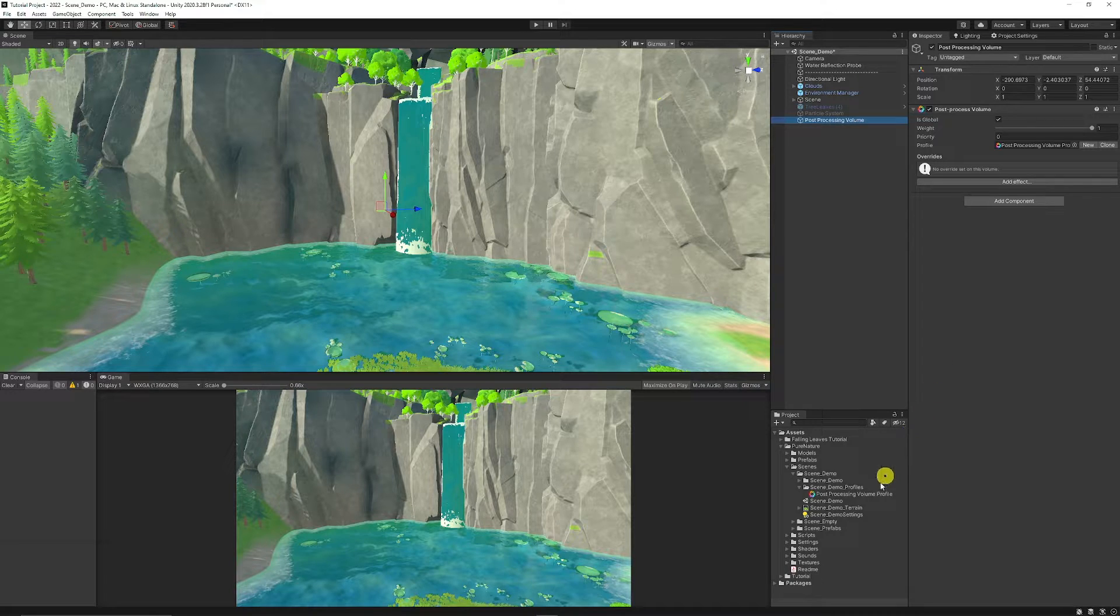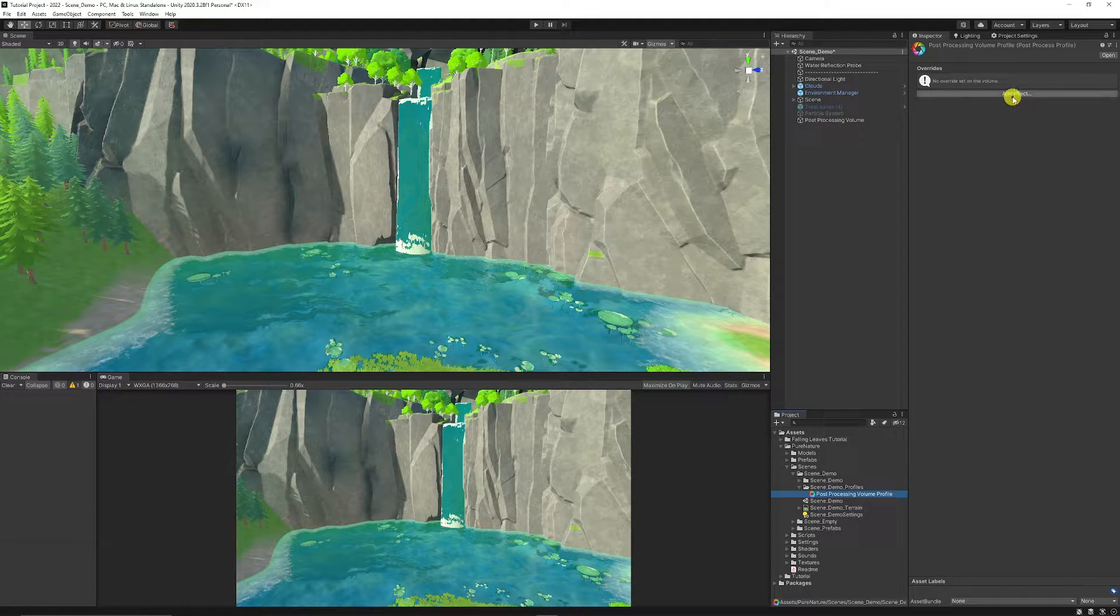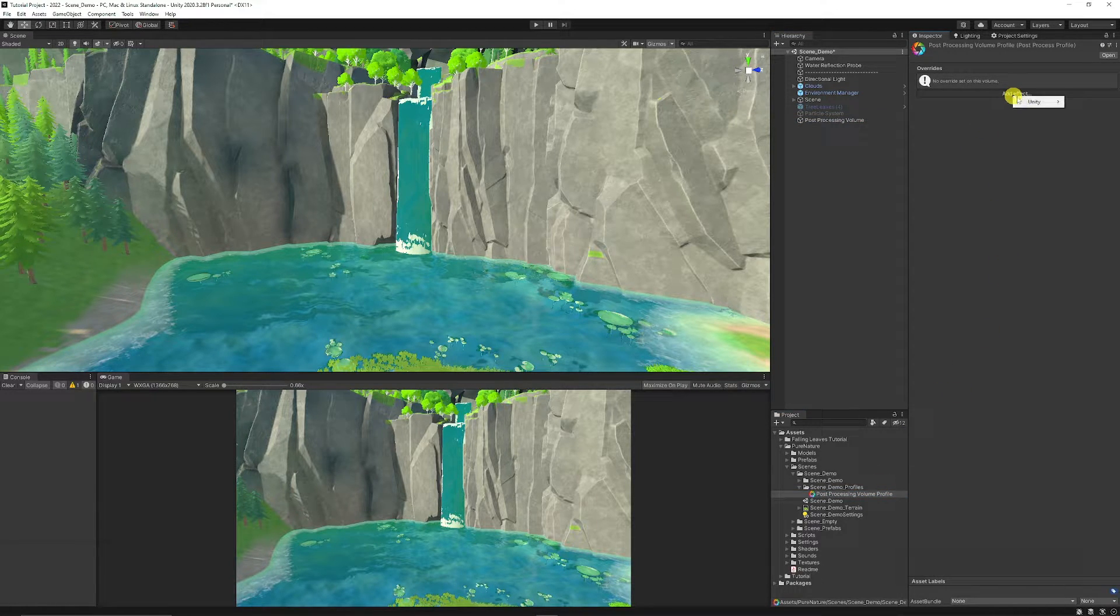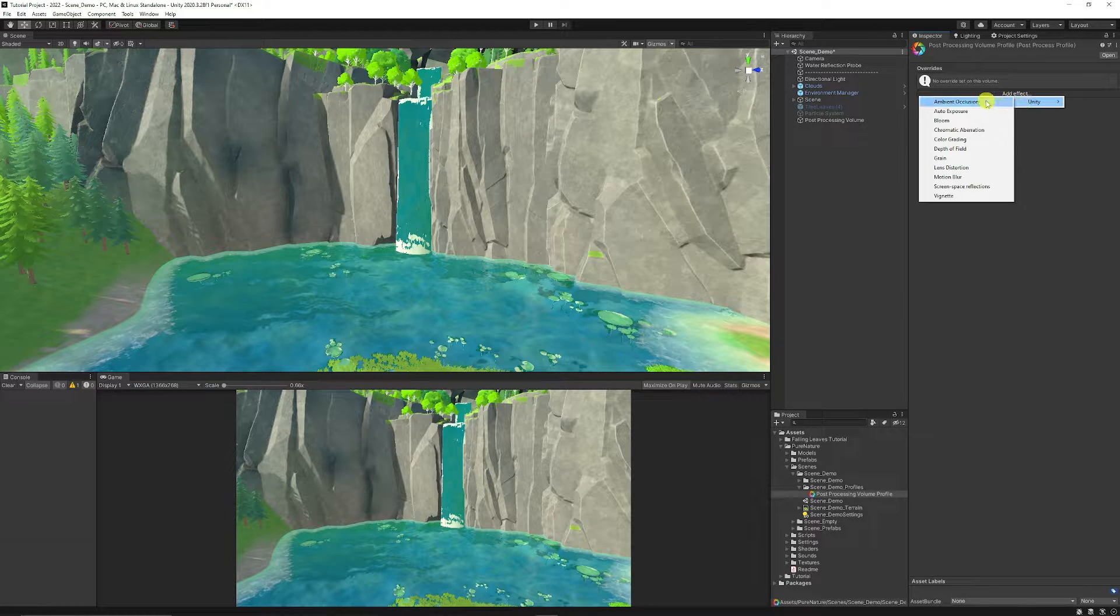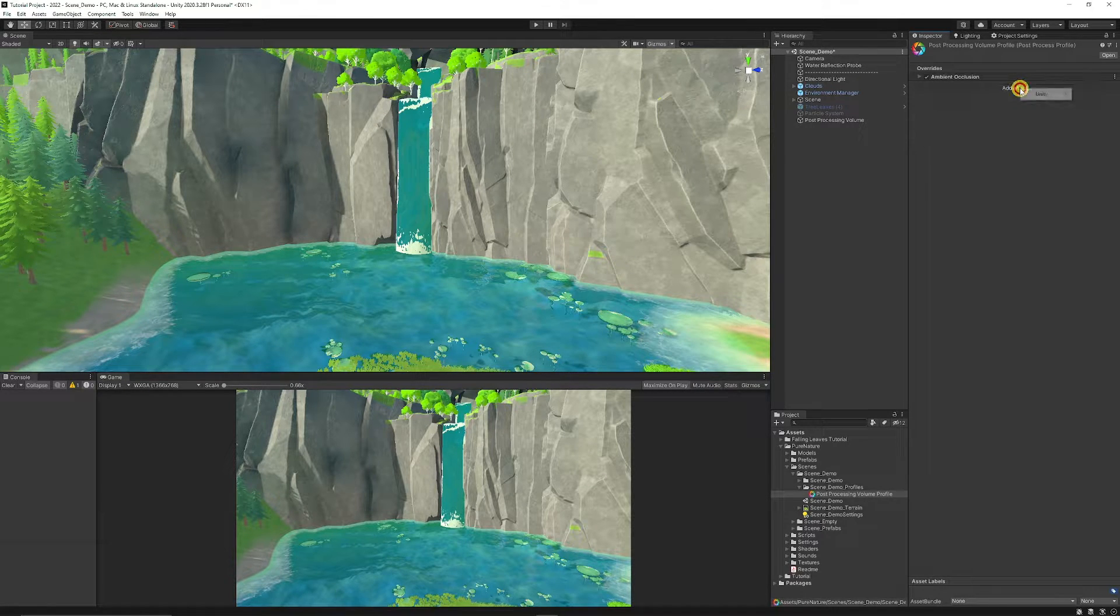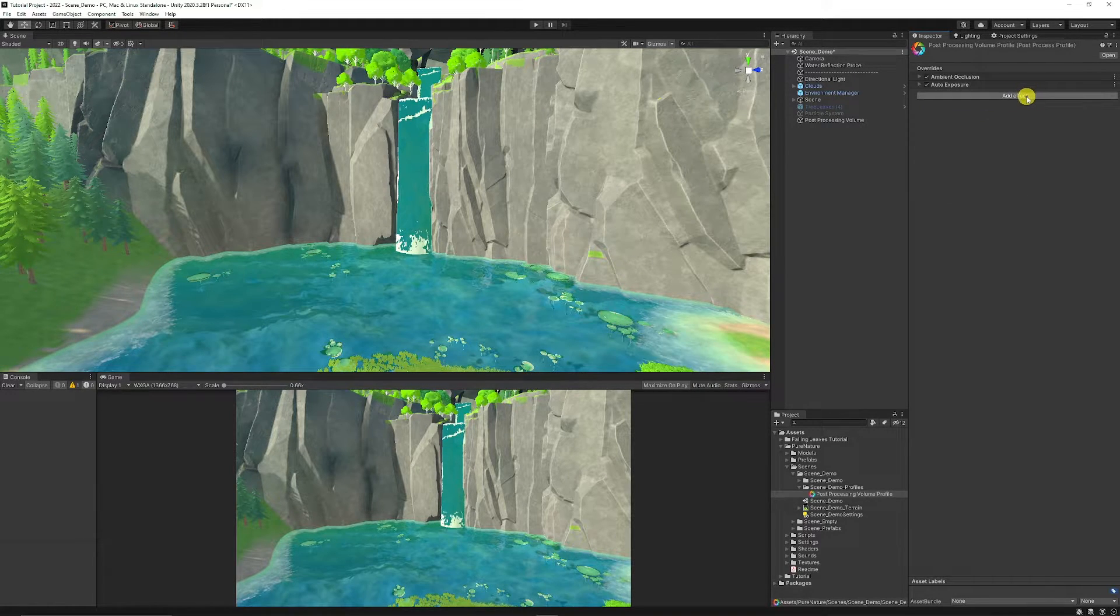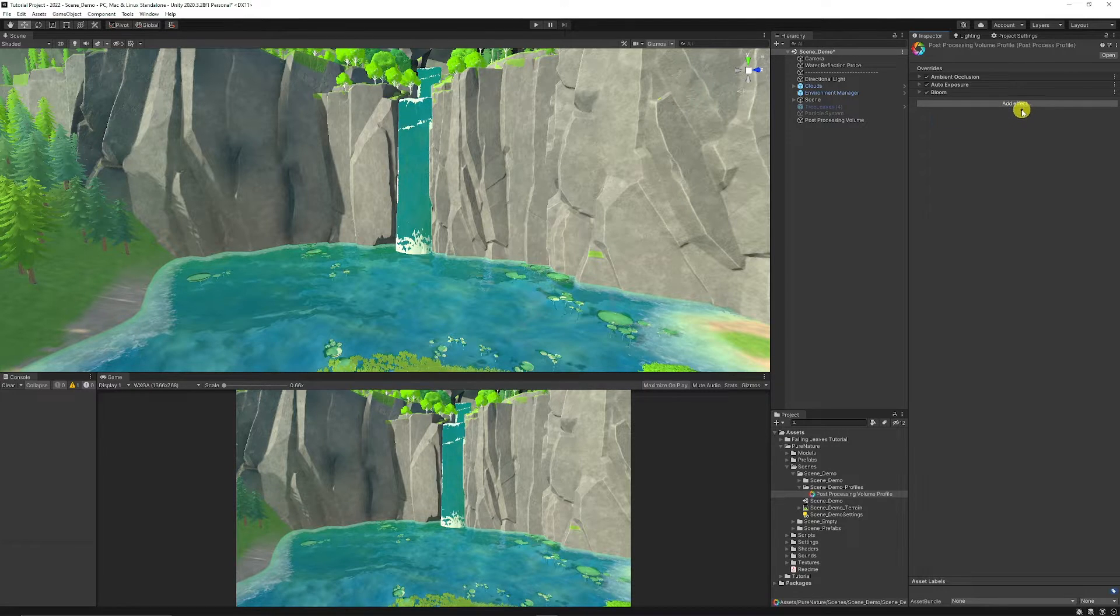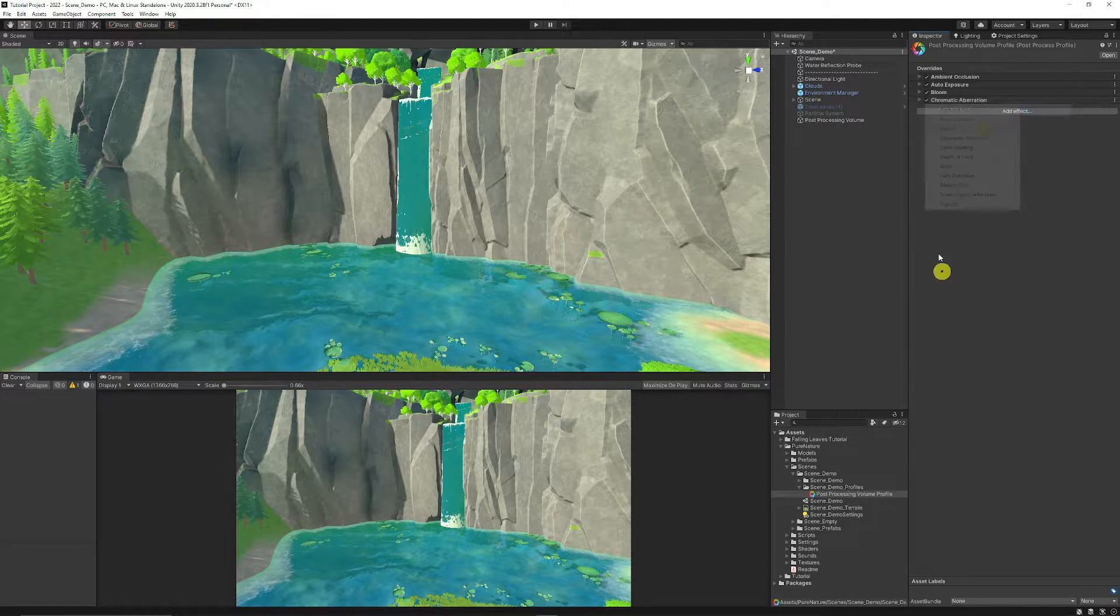Then we can start adding the effects. And if we select our volume, you could start by adding different effects. And if you click Add Effect and choose it, you can start by selecting and adding all the different effects that you might want to add to your scene.